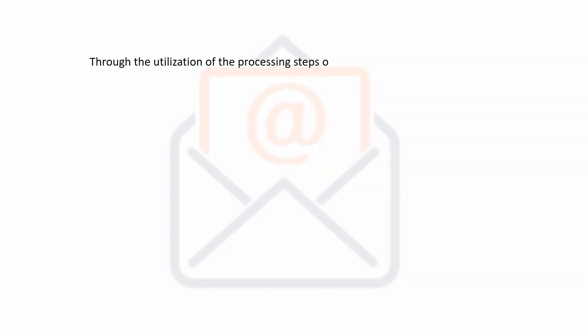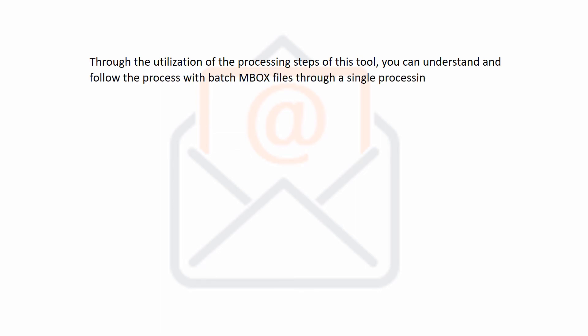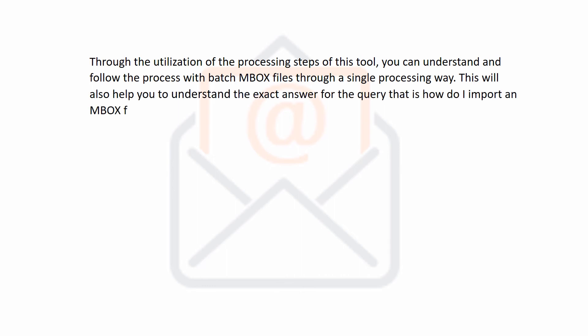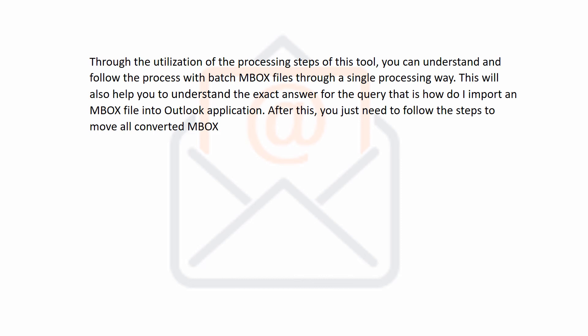Through the utilization of the processing steps of this tool, you can understand and follow the process with batch MBOX files through a single processing way. This will also help you to understand the exact answer for the query that is how do I import an MBOX file into Outlook application. After this, you just need to follow the steps to move all converted MBOX files into MS Outlook application.